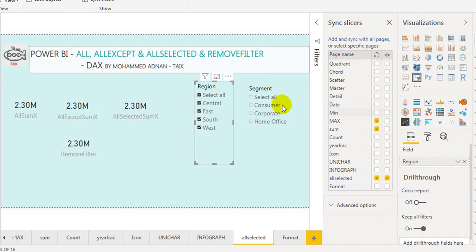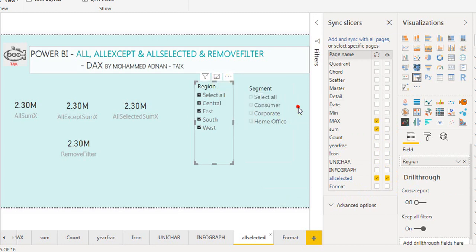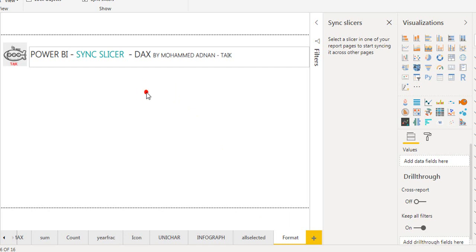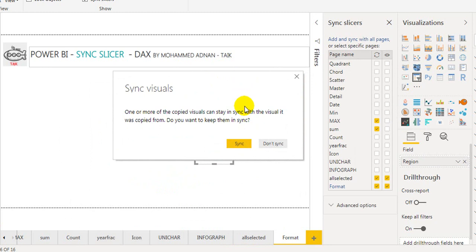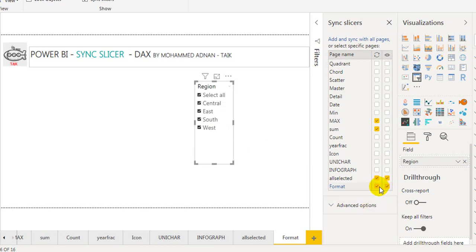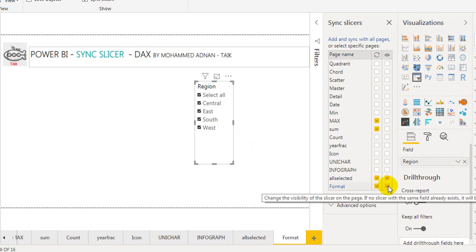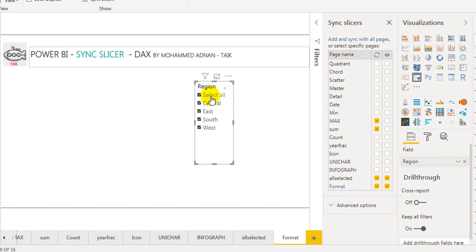It shows whether it is visible only or not. This slicer is syncing with not only this sheet but also the other page as well. What I will do is copy the visual — you can use Ctrl+C — go to the other page and paste with Ctrl+V. Once it is pasted, it will open up a window asking whether one or more of the copied visuals can stay in sync with the visual it was copied from. Do you want to keep them in sync? If you click Sync, it will create two tick boxes here.